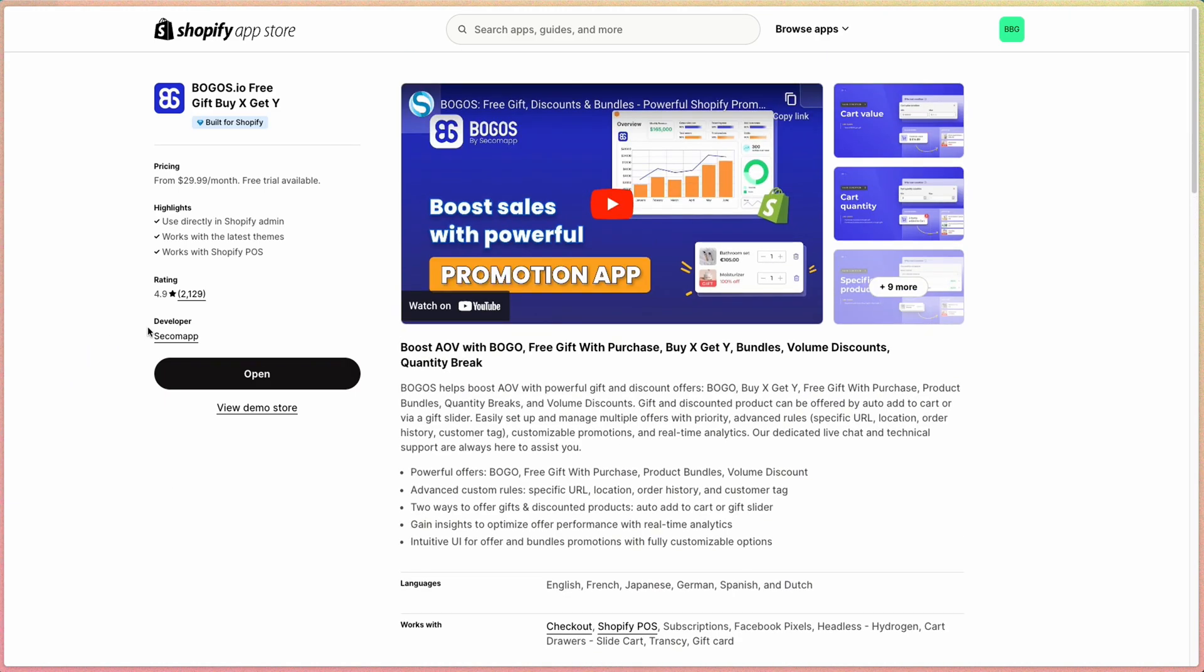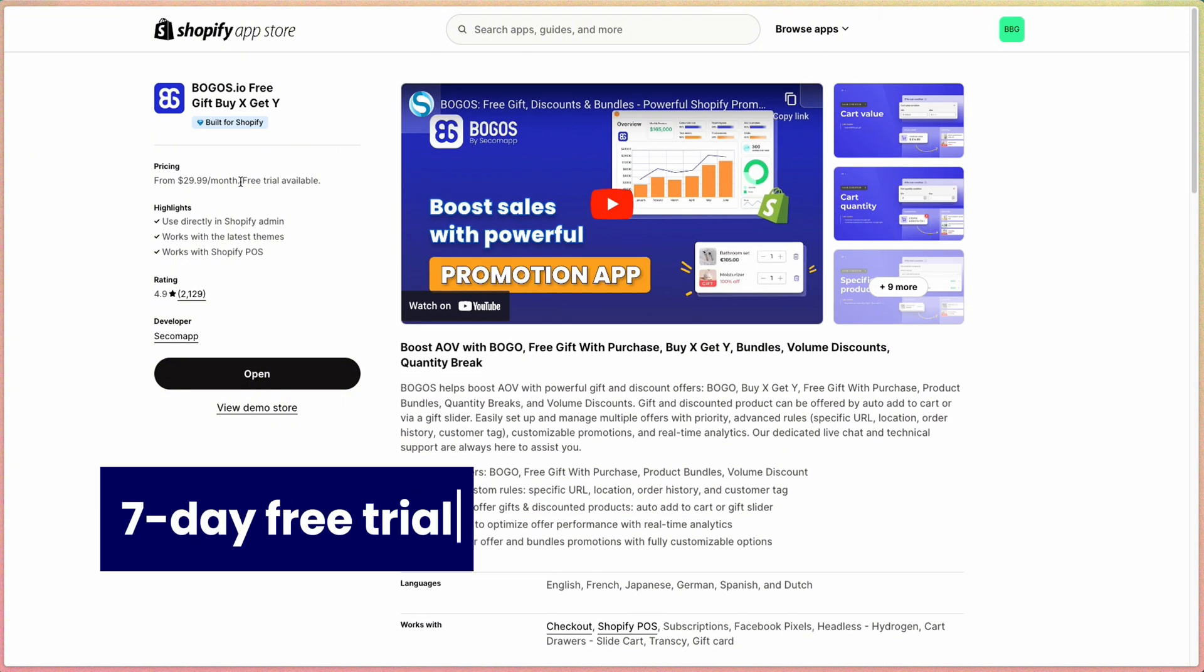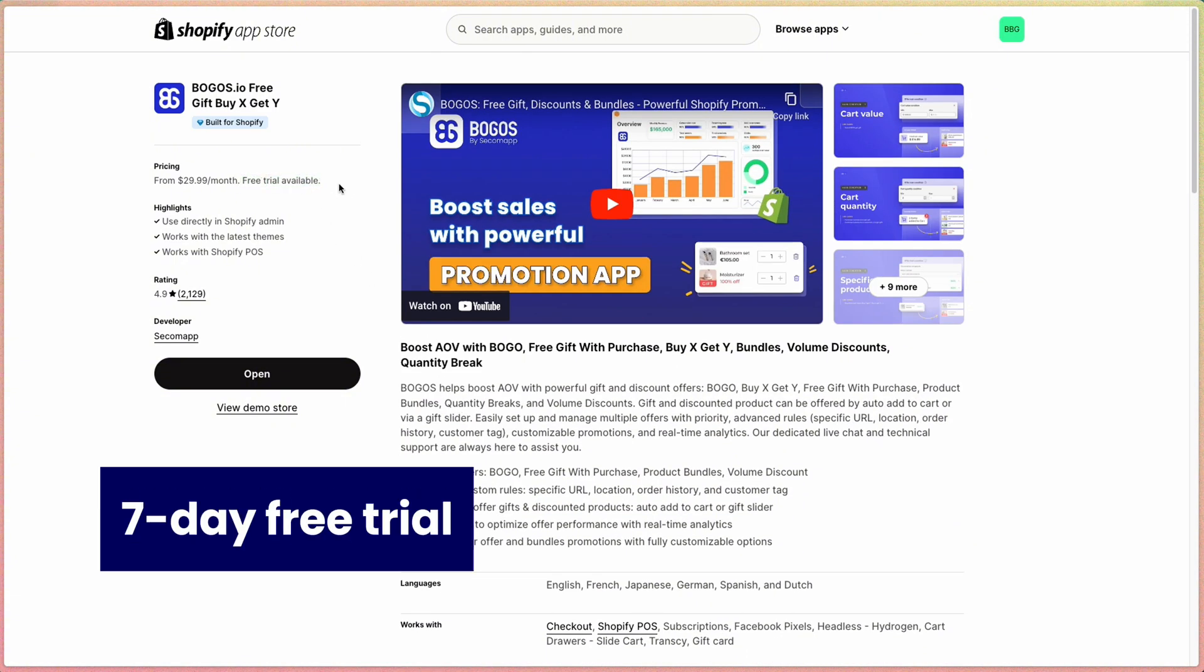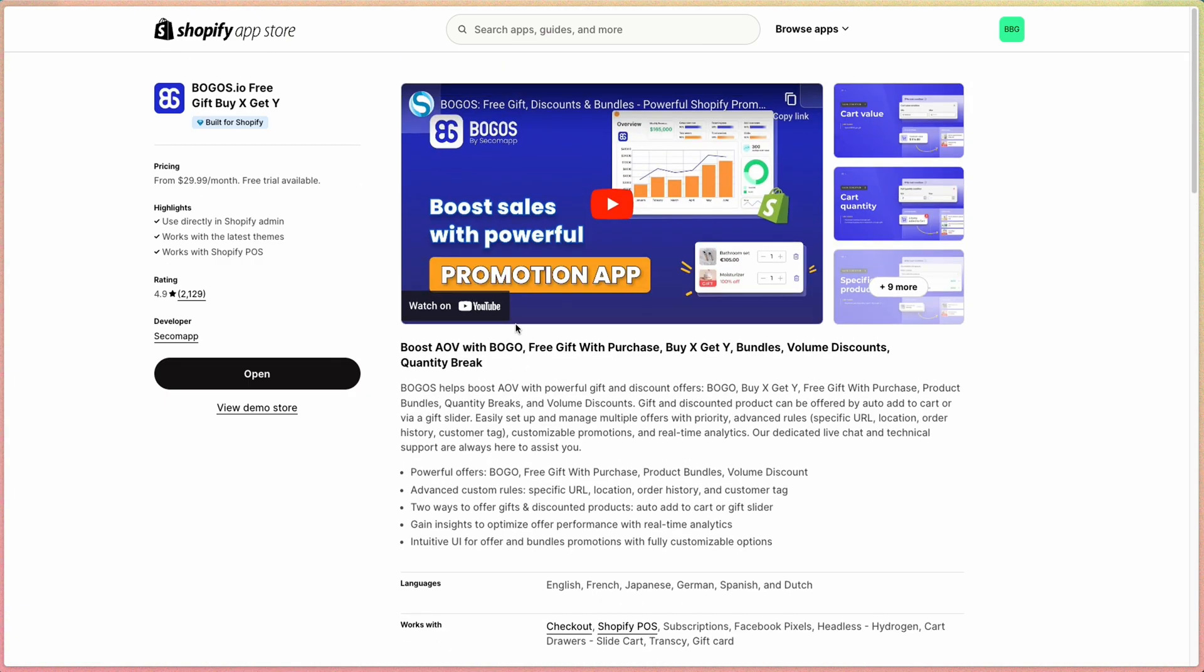To install the app, head to the Shopify app store. You can easily access the app from the link in the description below. The app provides a seven-day free trial, so during this period, you can freely test the app for free, and if you subscribe, you can cancel the charge anytime you want.